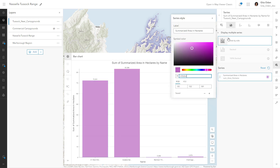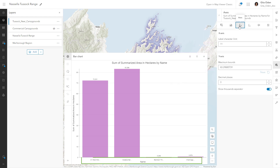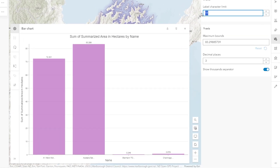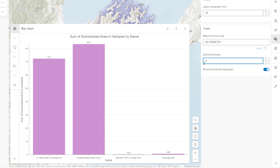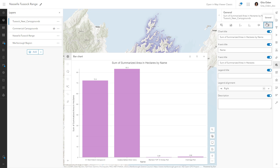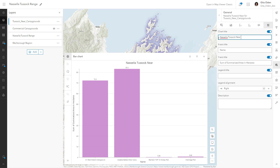Notice that the campground names at the bottom of the chart are cut off because the default character limit for the x-axis labels is 11. You can increase this limit on the Axes tab. You can also reduce the number of decimal places in the bar chart labels to 2. Your chart is almost ready, but the titles could use some improvements — on the General tab, change the default chart and axes titles to make them clearer and more descriptive.